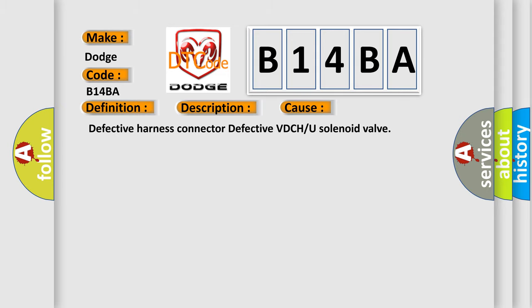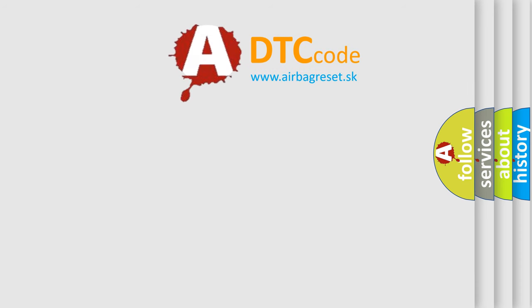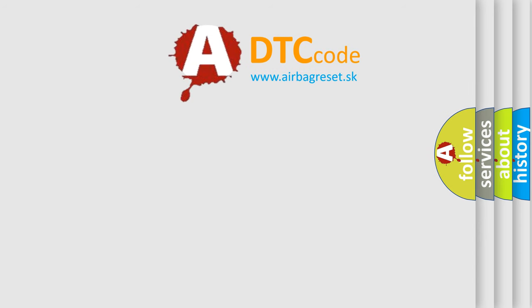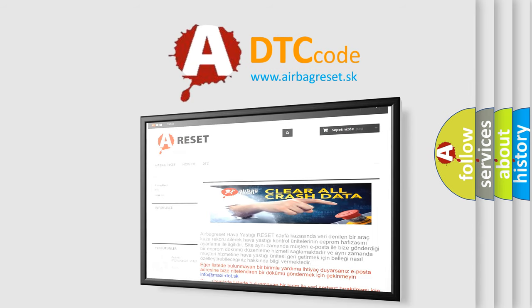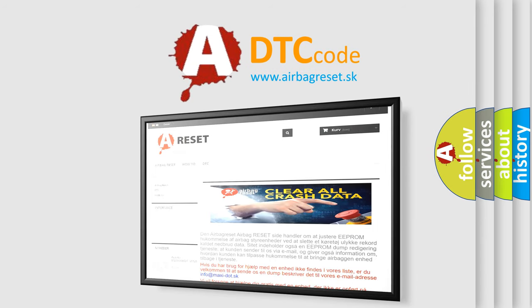The Airbag Reset website aims to provide information in 52 languages. Thank you for your attention and stay tuned for the next video.